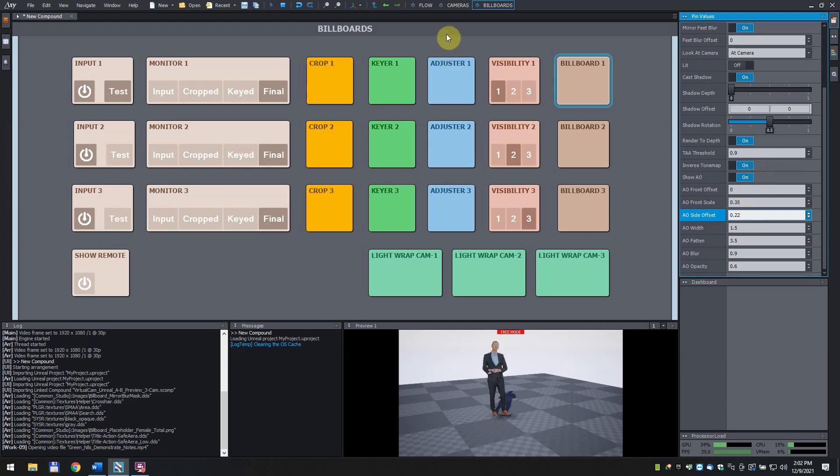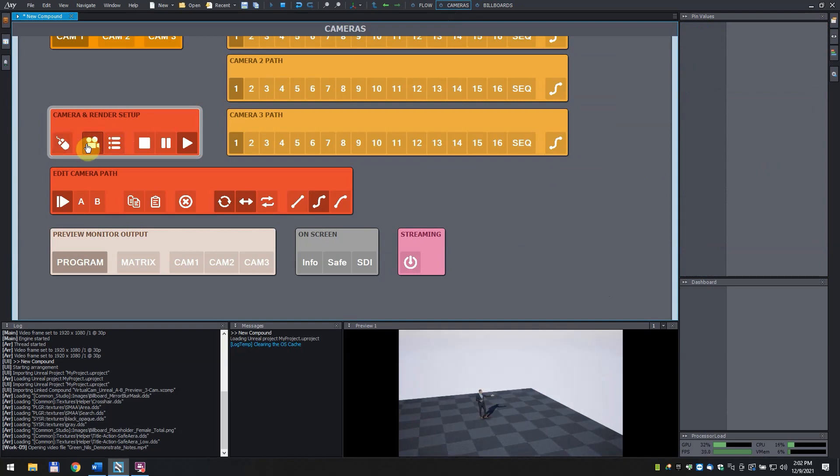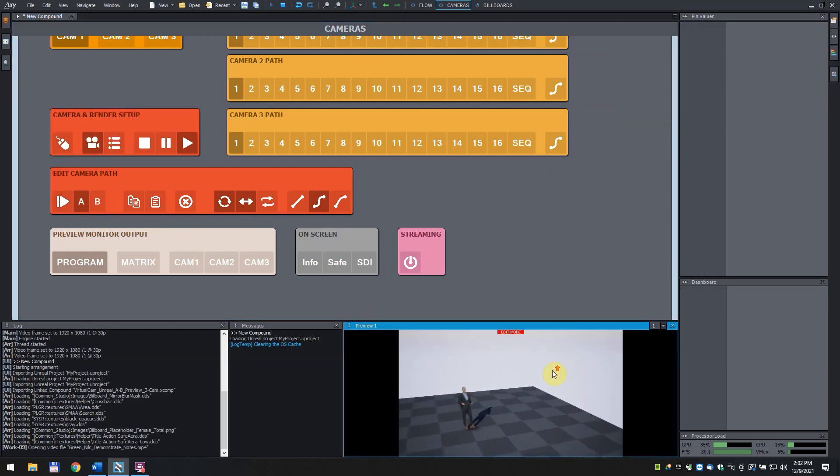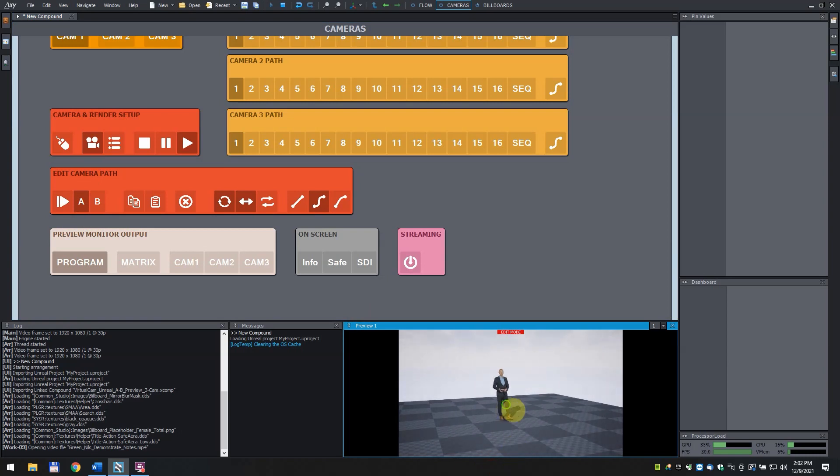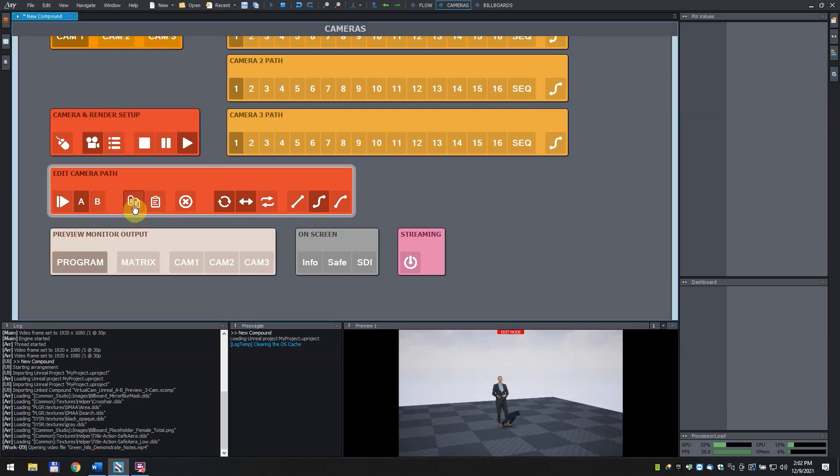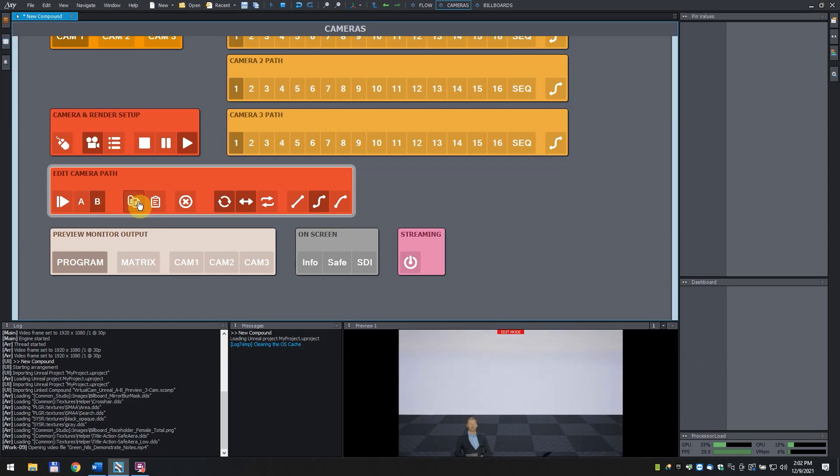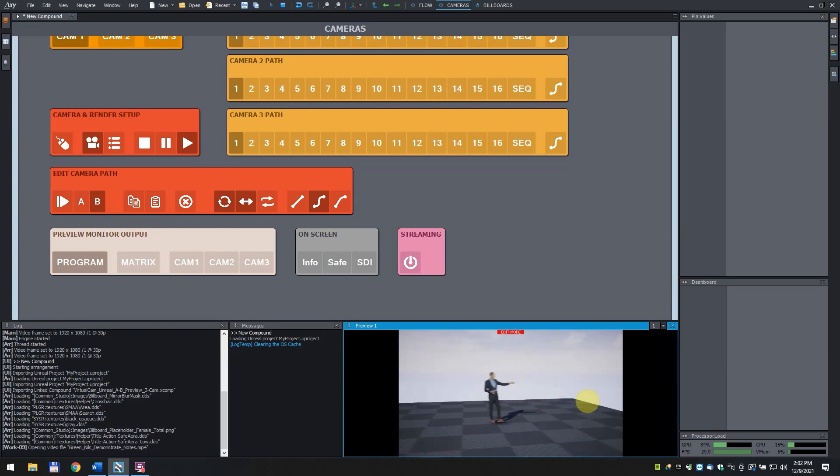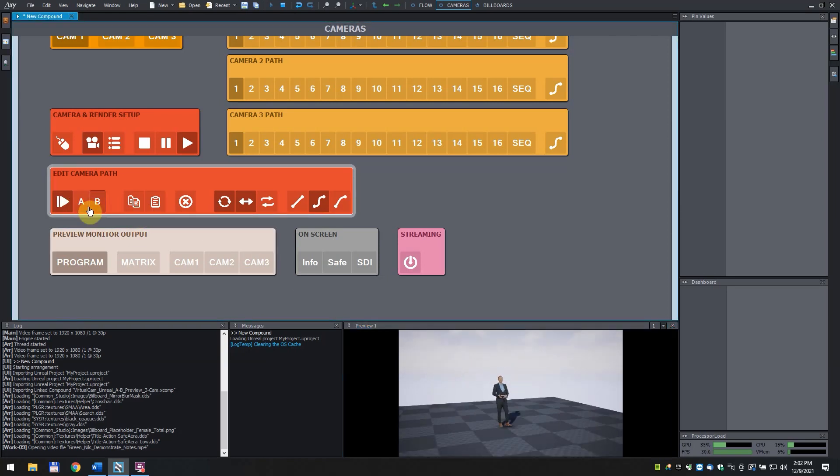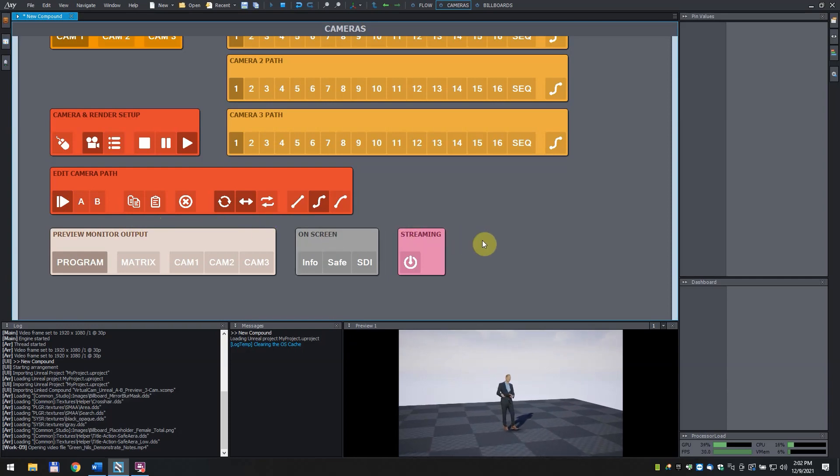Switch back to the camera's control board. Click on the camera icon, add camera and render setup to set a new path. Click on A and set the camera starting position. When done, click on the copy button. Click on B, then click on paste and set the final position of the camera. Once you're done, click on the play button to see how it looks. With this, you've completed the tutorial successfully.